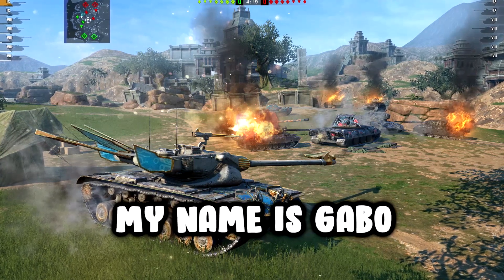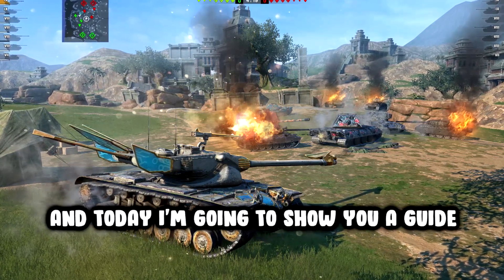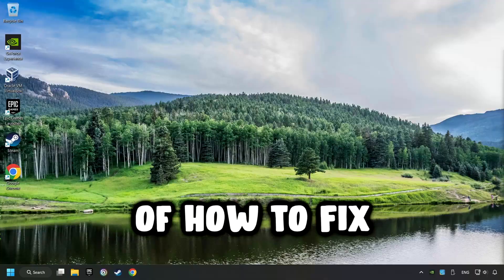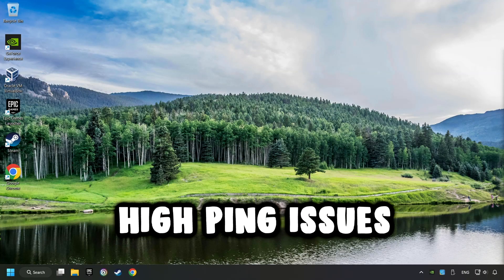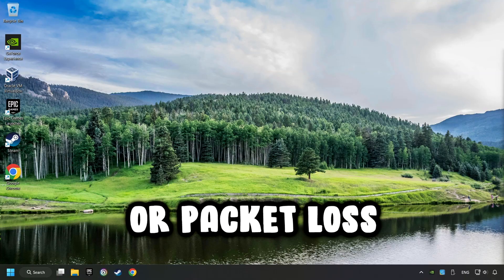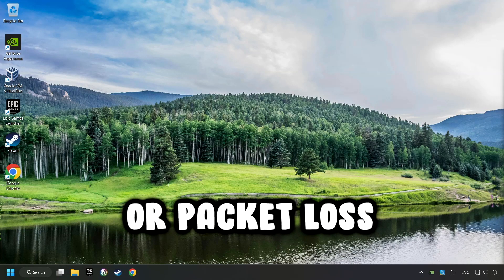What's up? My name is Gabbo and today I'm going to show you how to fix high ping issues or packet loss.